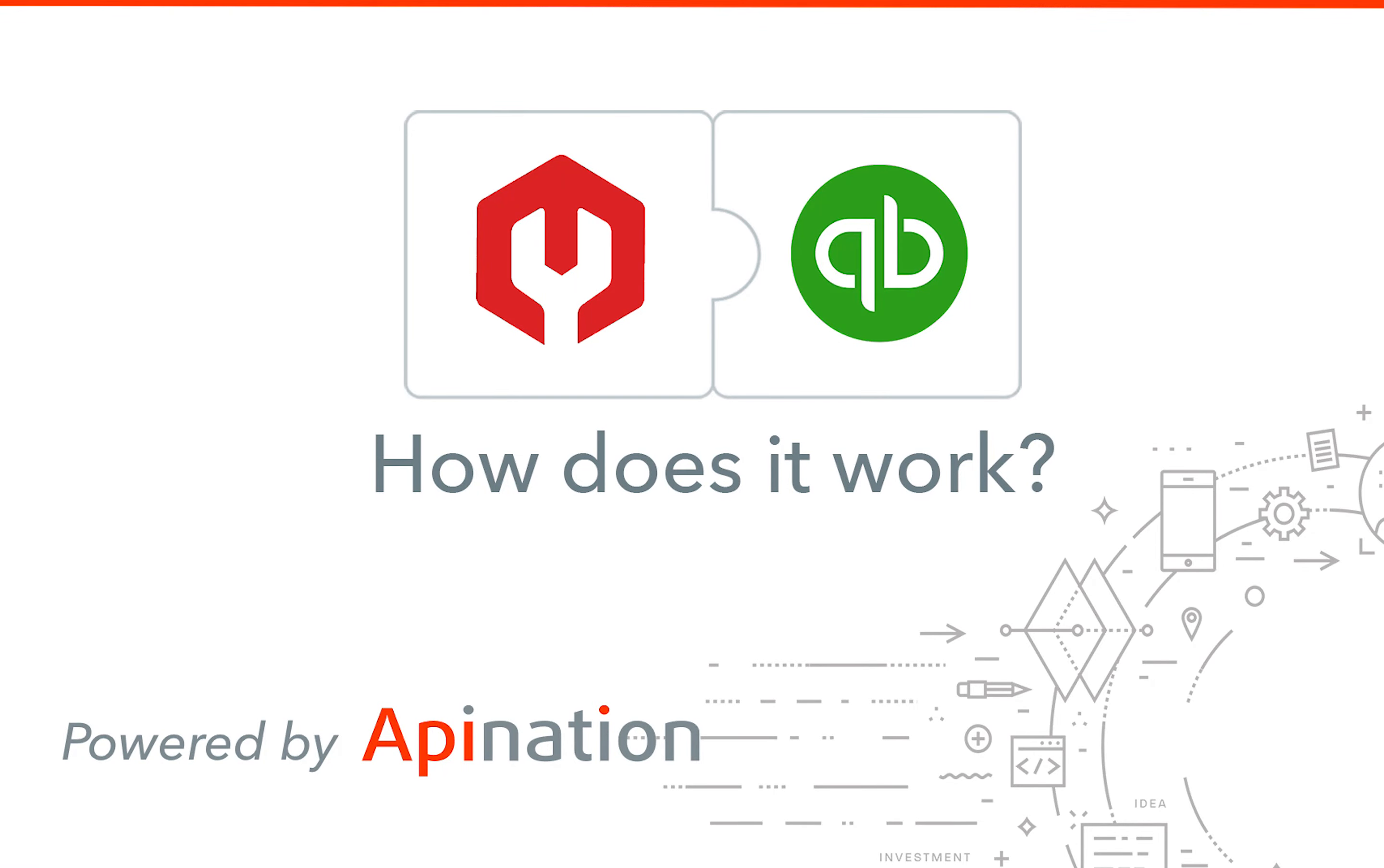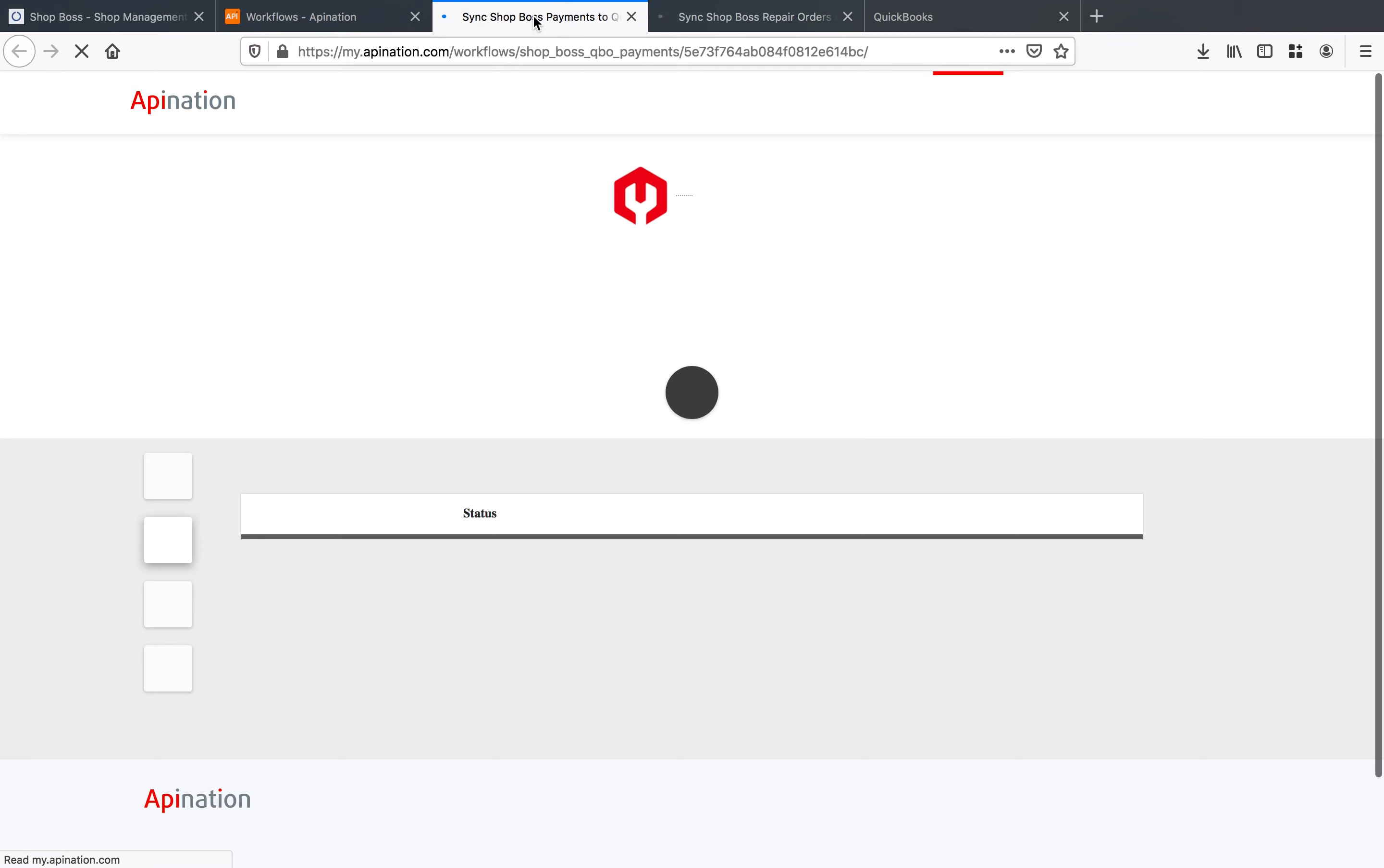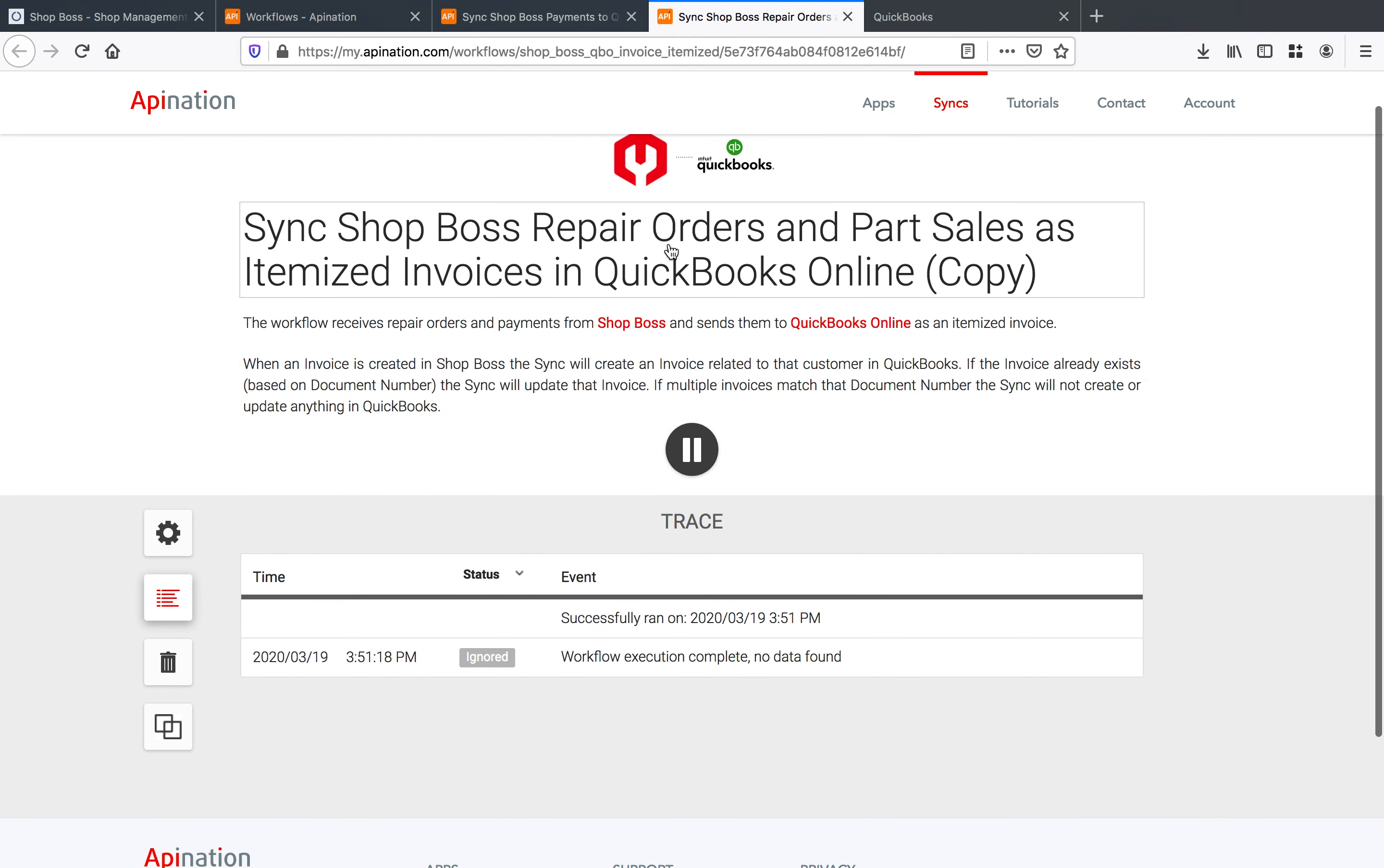Hey guys Tyler here with API nation. First thing I'm going to open up both of these in new windows and we're going to take a look at what a workflow looks like in API nation. You can see here you've got your logs letting you know exactly what happens every single time the sync runs and so you'll see for those repair orders and part sales as well as for those payment workflows.